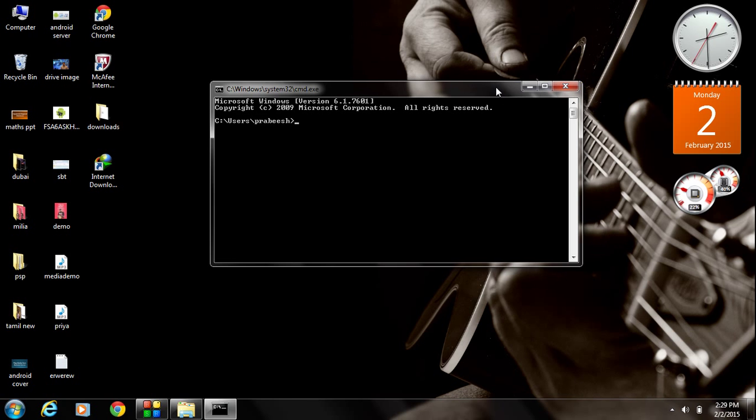This is command prompt. Open command prompt. And type javac. Javac is the command for invoke the Java compiler.